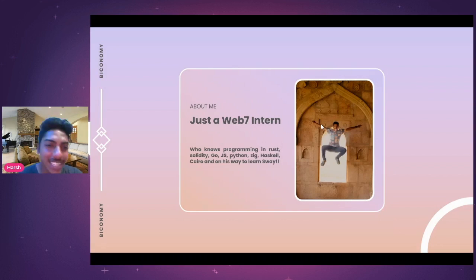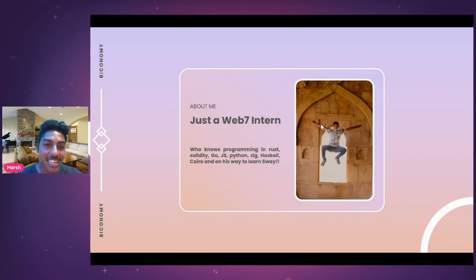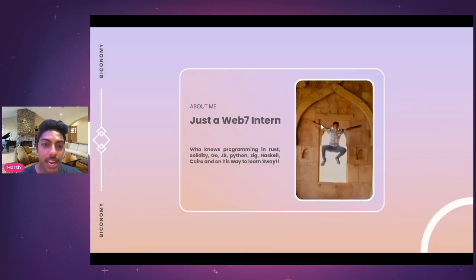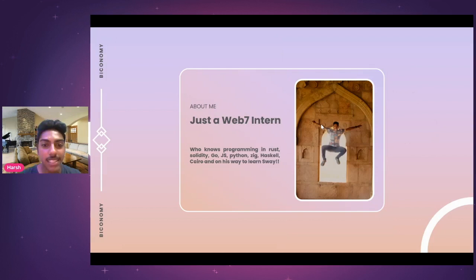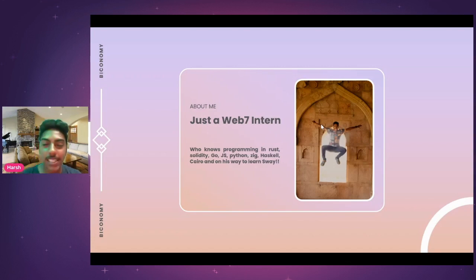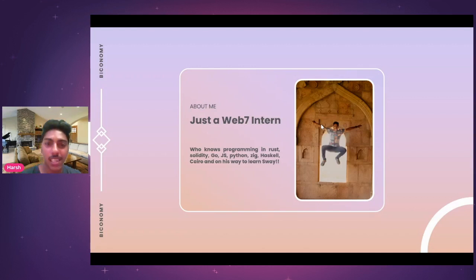Anyway, I also do programming in Rust, Solidity, Go, JS, Python, Zig, and Haskell. And I'm on my way to learn Cairo as well as Squeak. If you have something more, you can definitely send it my way and I would love to explore and learn it as soon as possible.